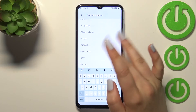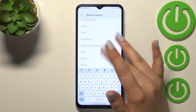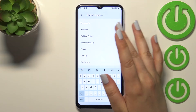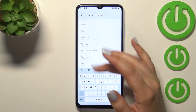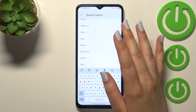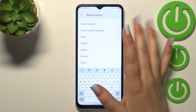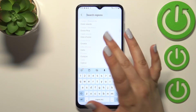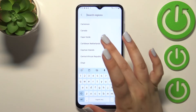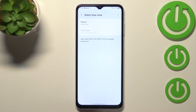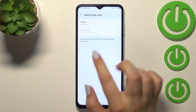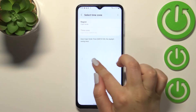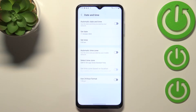As you can see, here we've got the full list of all available regions to choose from. All you have to do is simply find the one you'd like to set and tap on it. I'll randomly pick one — it can be this one. As you can see, it has been immediately applied.